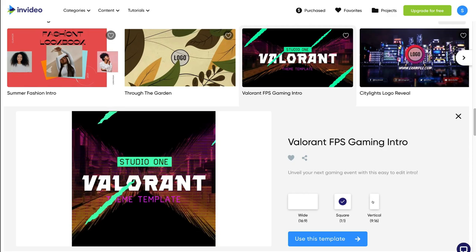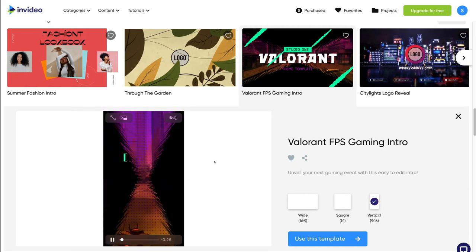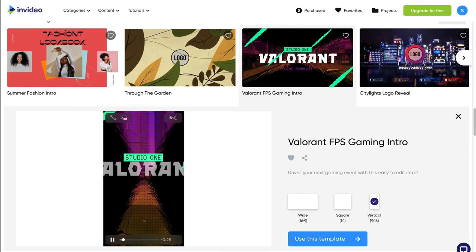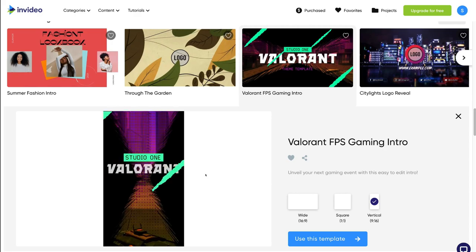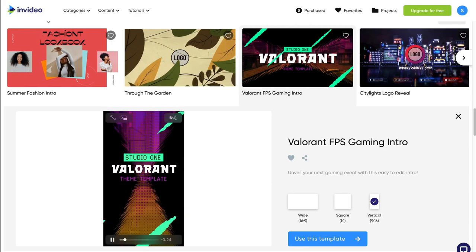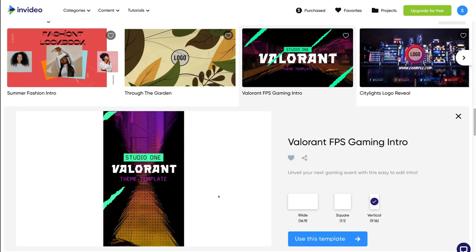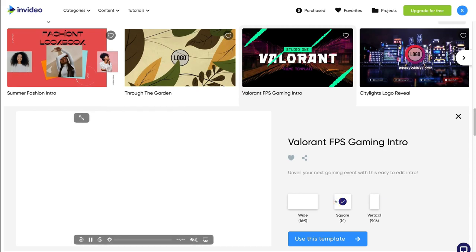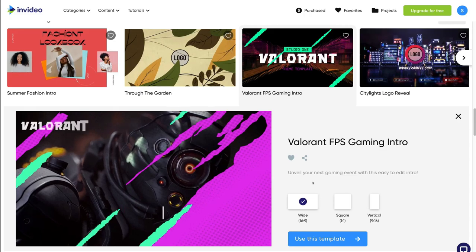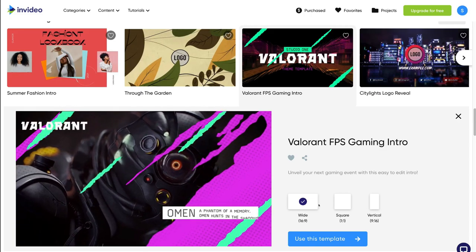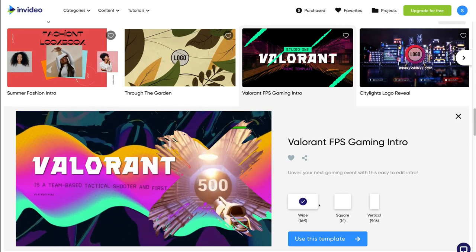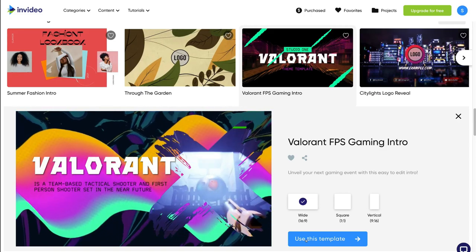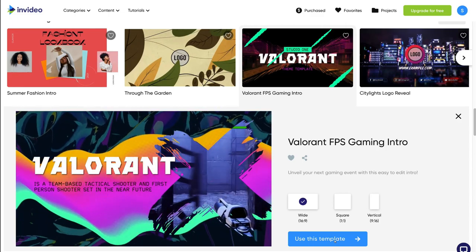You can also navigate down to the sizing options. At the moment we have 'Wide' selected, but we can also select 'Square' or 'Vertical'. The vertical format is ideal for Stories on Facebook or Instagram, square is ideal for Facebook or Instagram posts, and wide is ideal for YouTube and other platforms. To use the template, simply click 'Use This Template'.